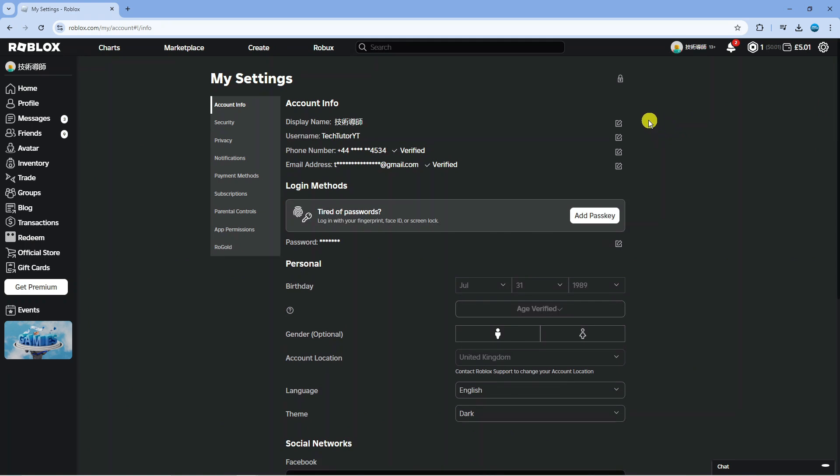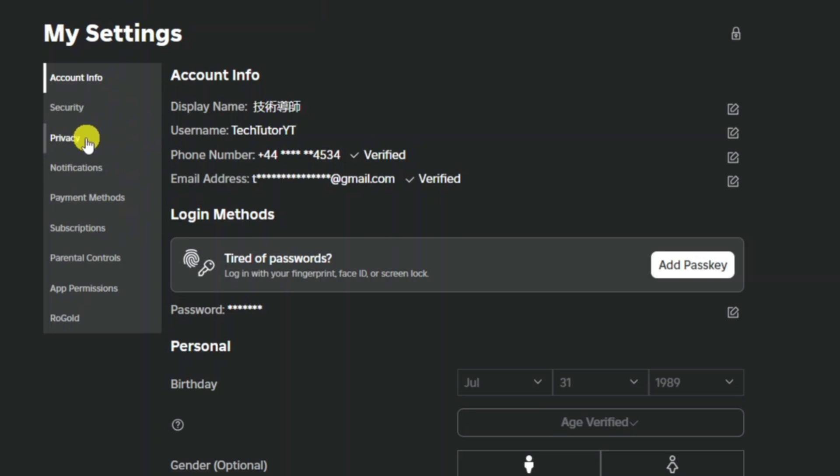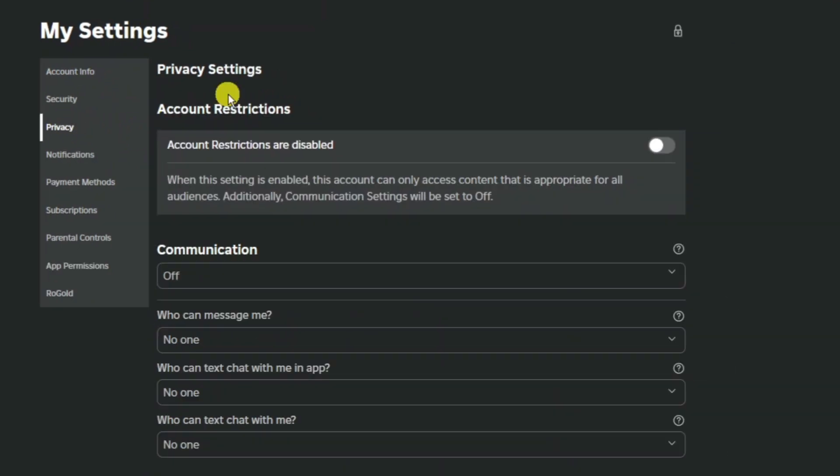So in your settings what you're going to want to do is come across to this menu on the left hand side and click onto privacy.